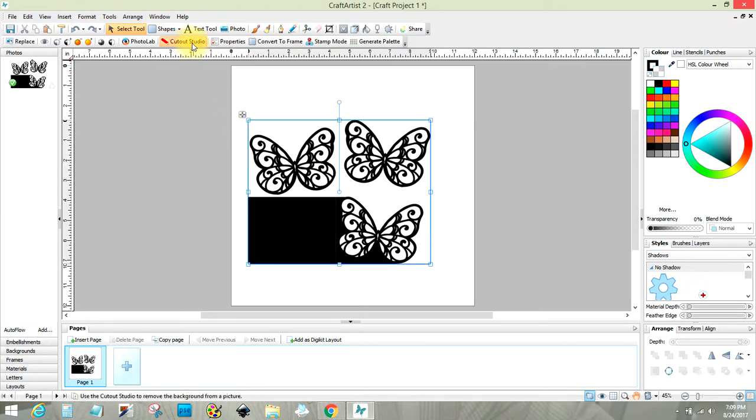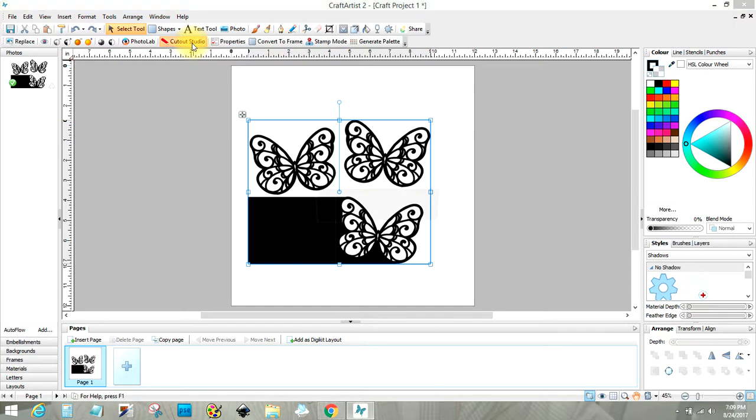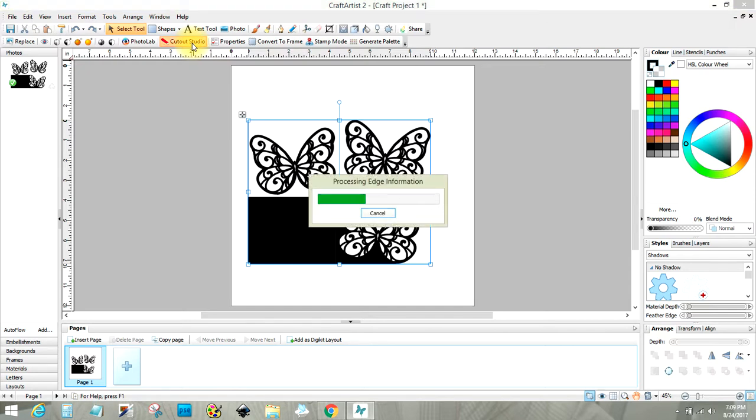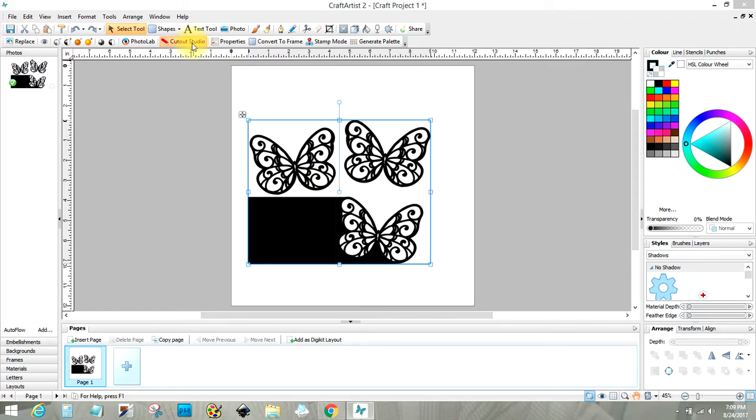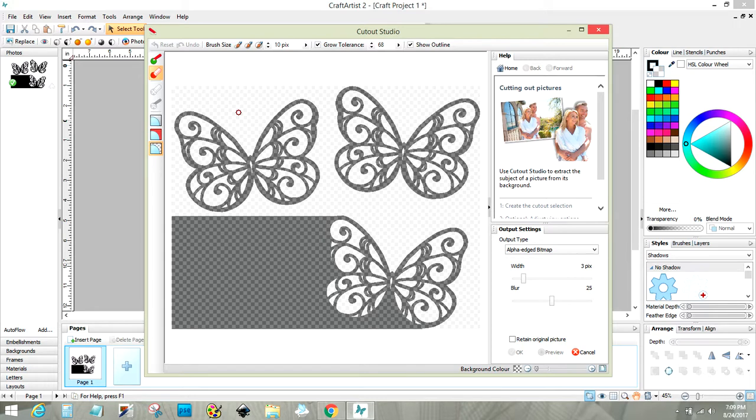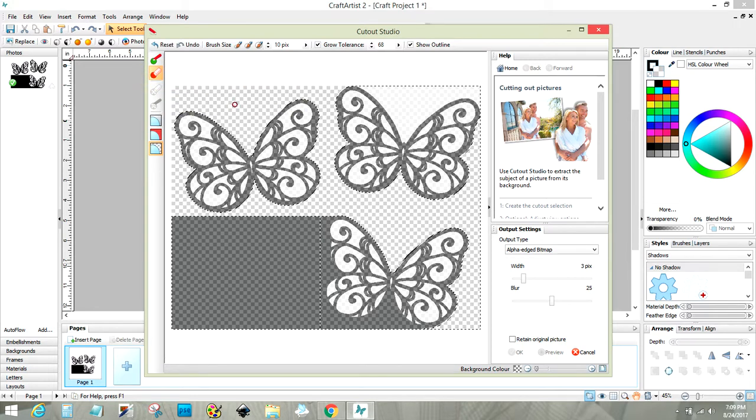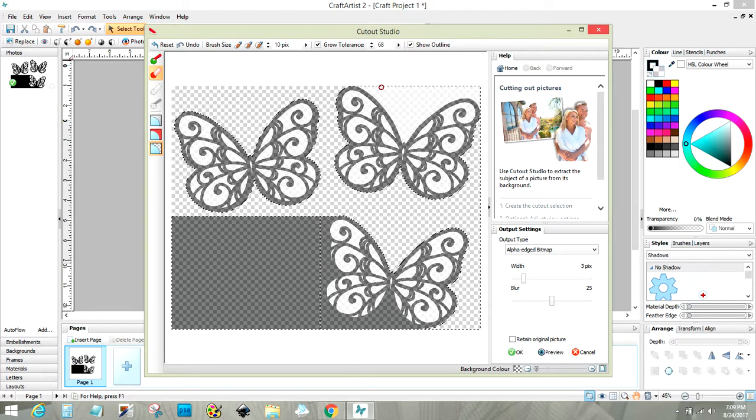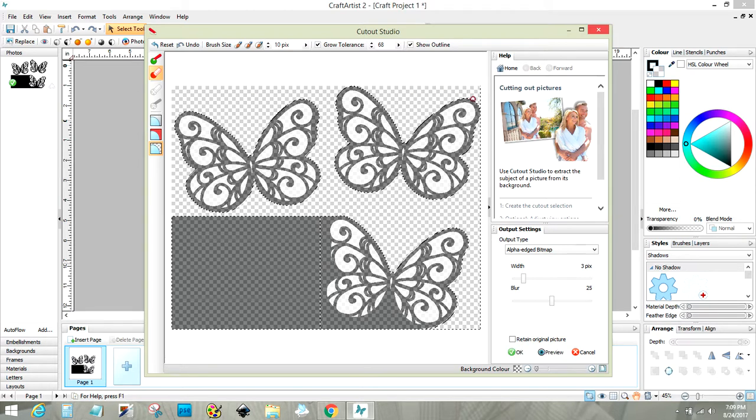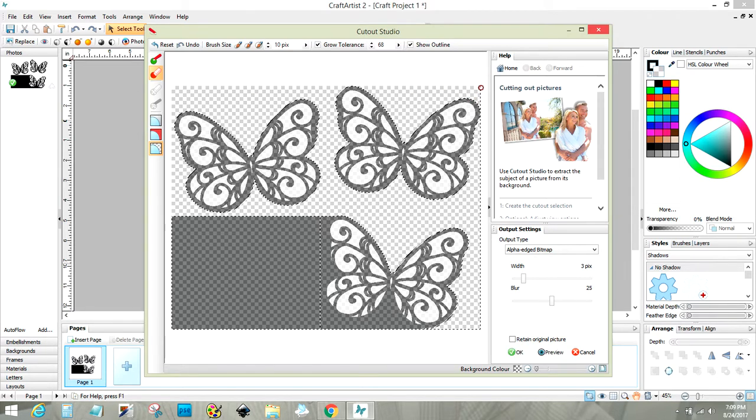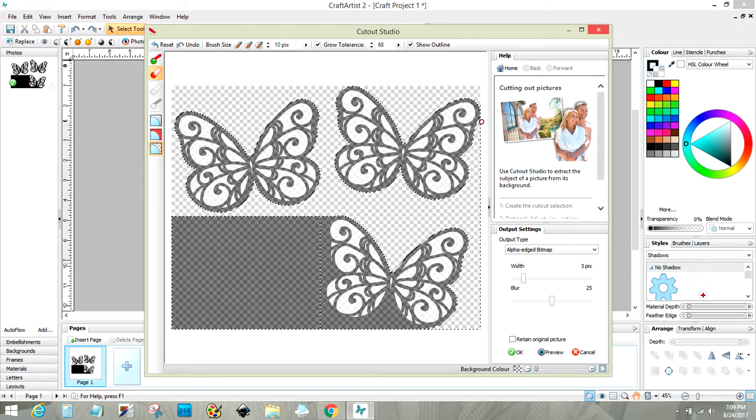I had to go to Cutout Studio and this was really intricate. There was so much in here because of the wings, but basically if you use the red it discards, so I want to discard the background. I'm going to get rid of all these dashed lines over here too and over here. We don't want any of that showing up.